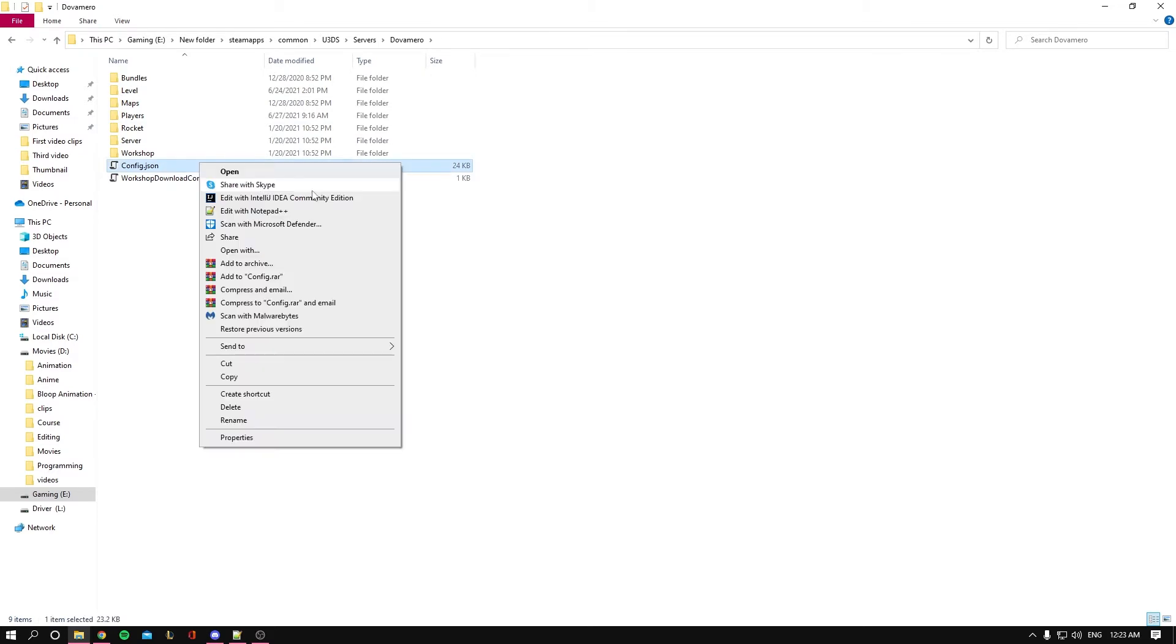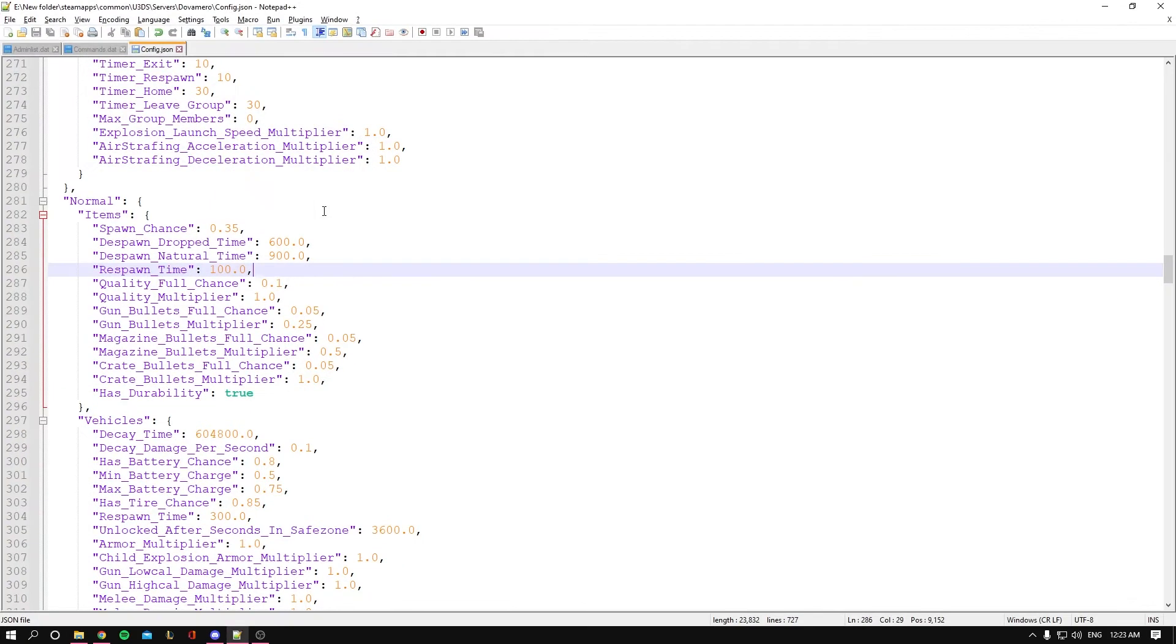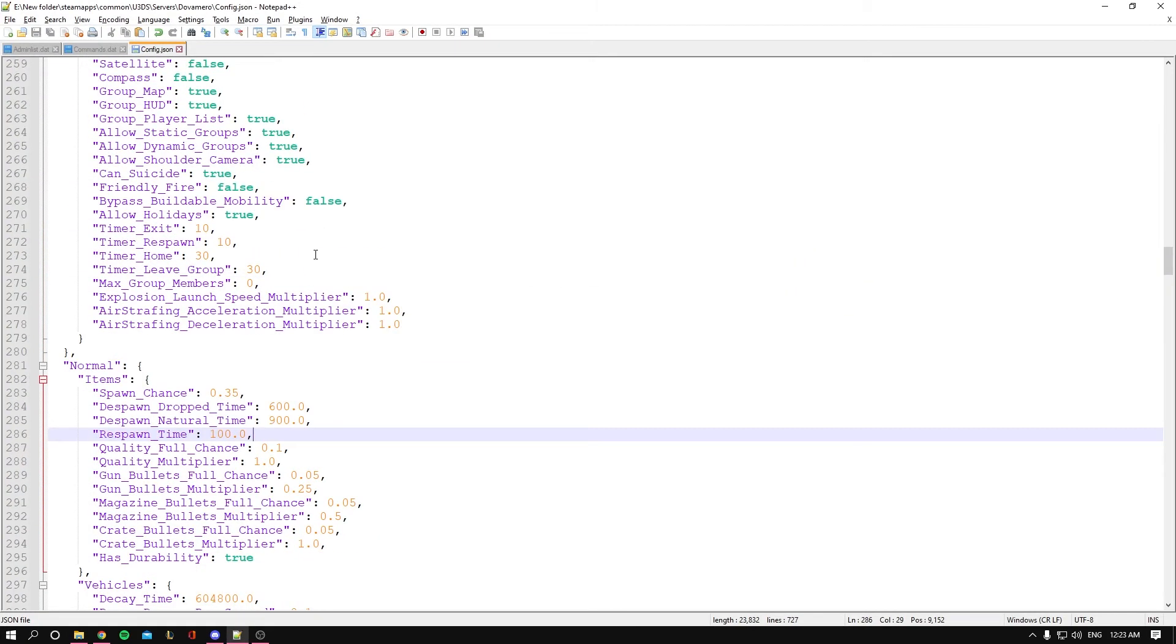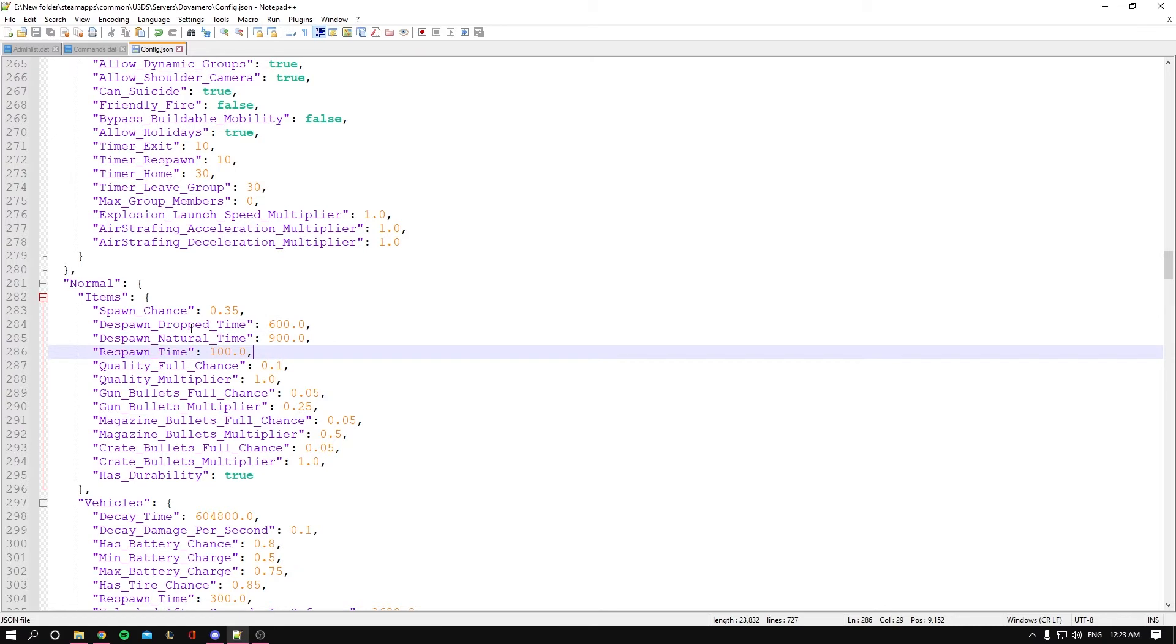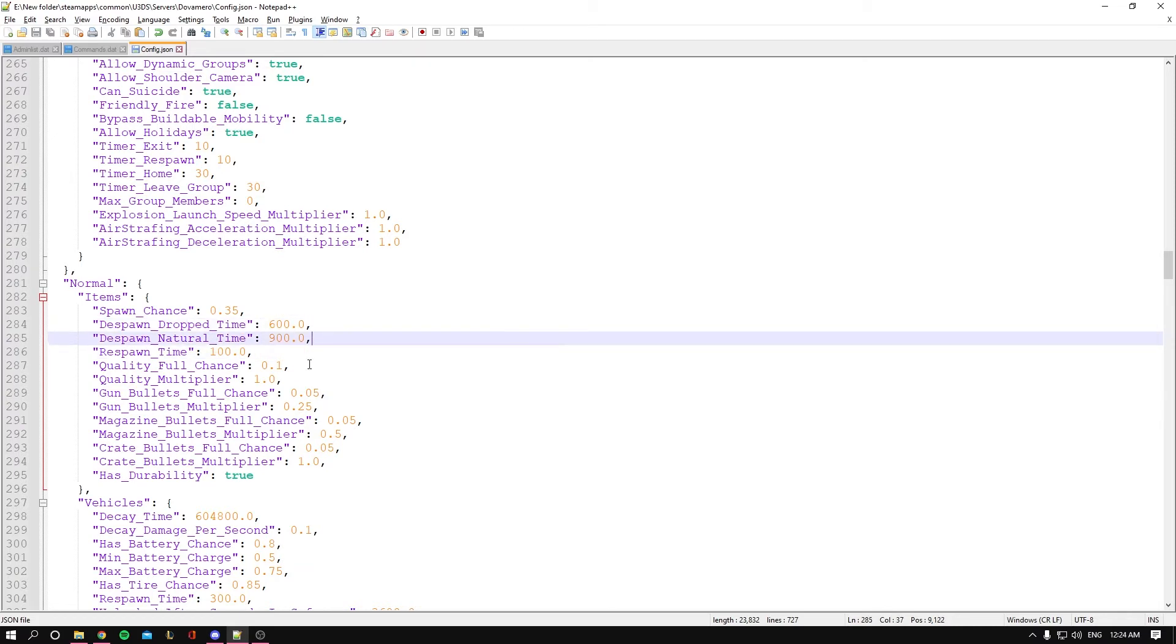Go to config.json and I'll be using Notepad++ to edit it. You want to scroll down until you find 'normal' - this is where we'll start. So we have the despawn_drop_time which is set to 600 seconds.